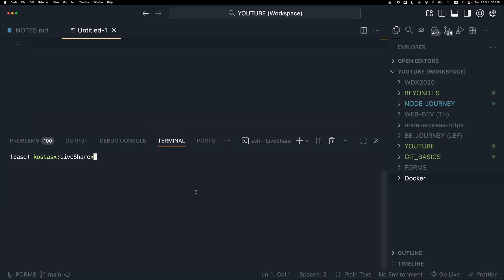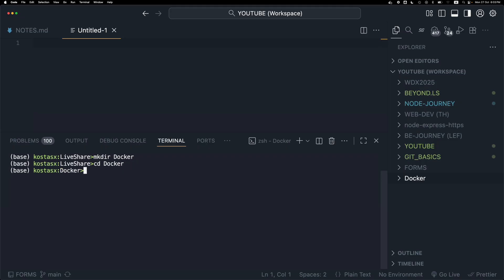I'm going to start by using the mkdir command to create a new directory called docker. I'm going to change into that directory with cd docker.